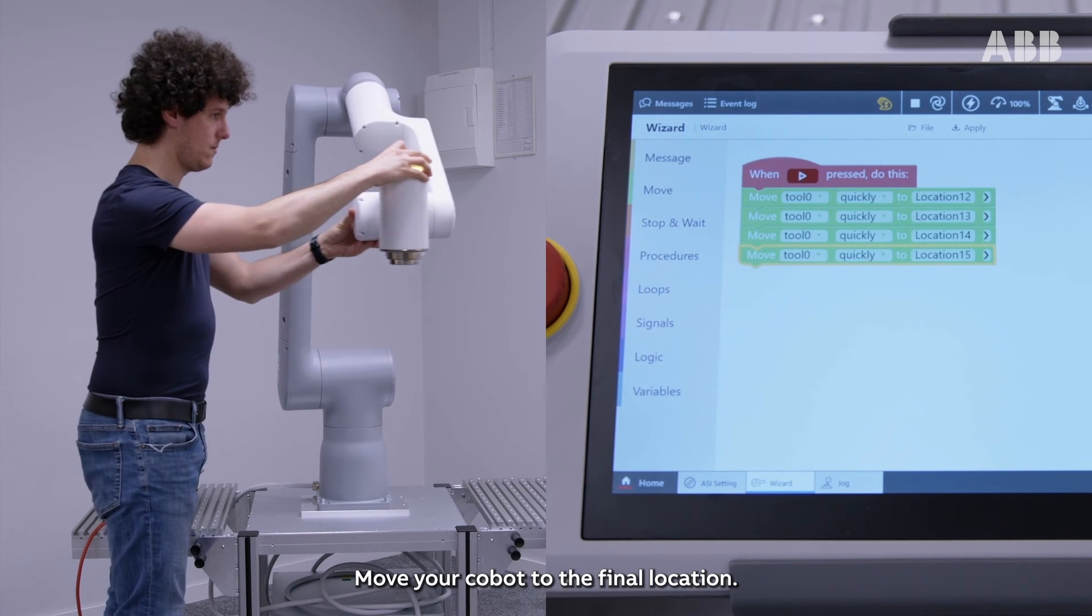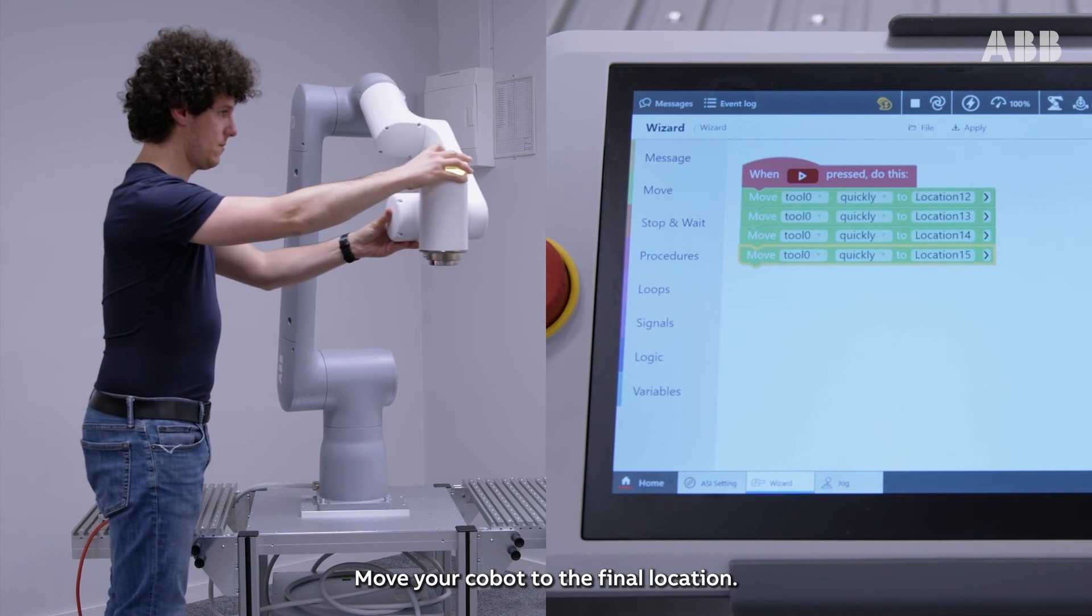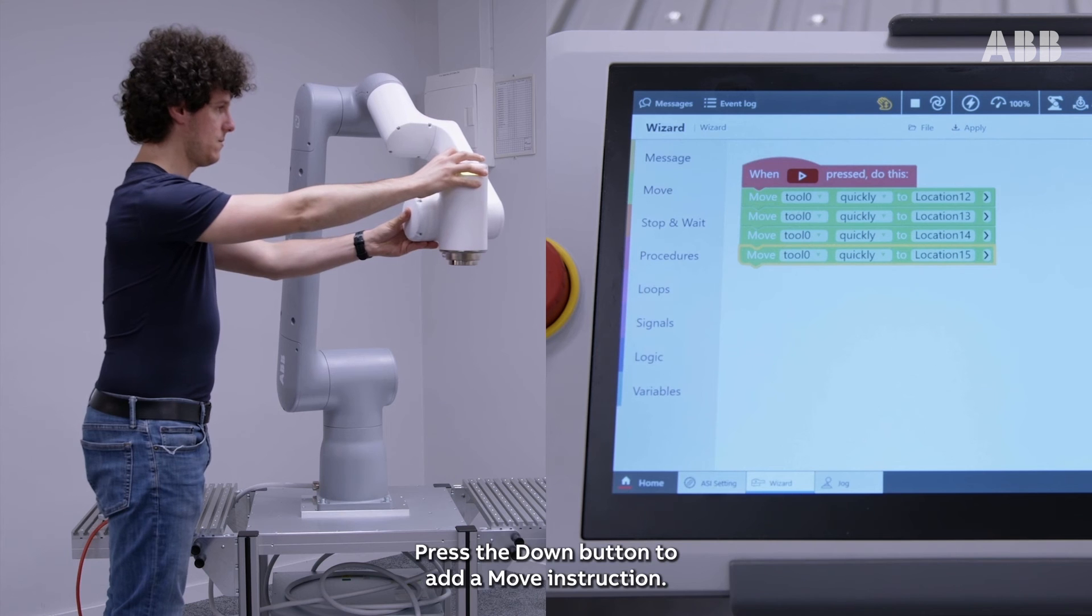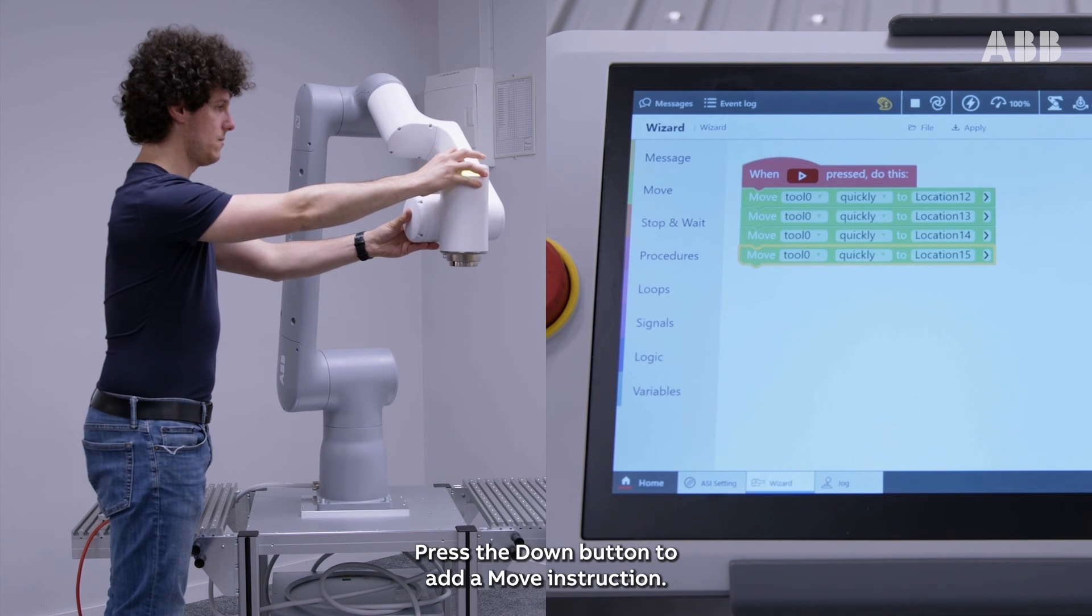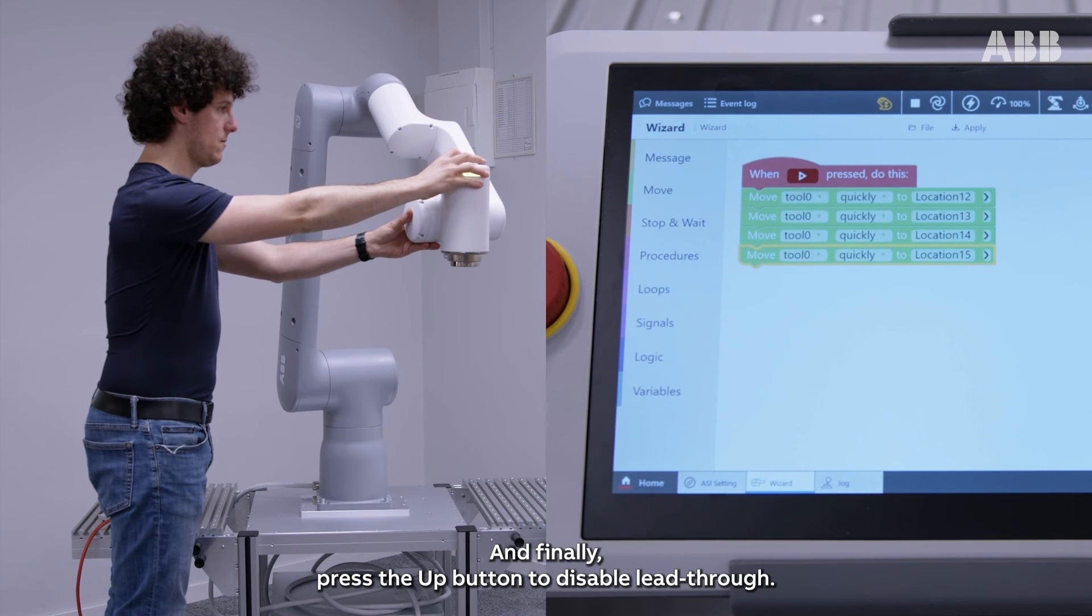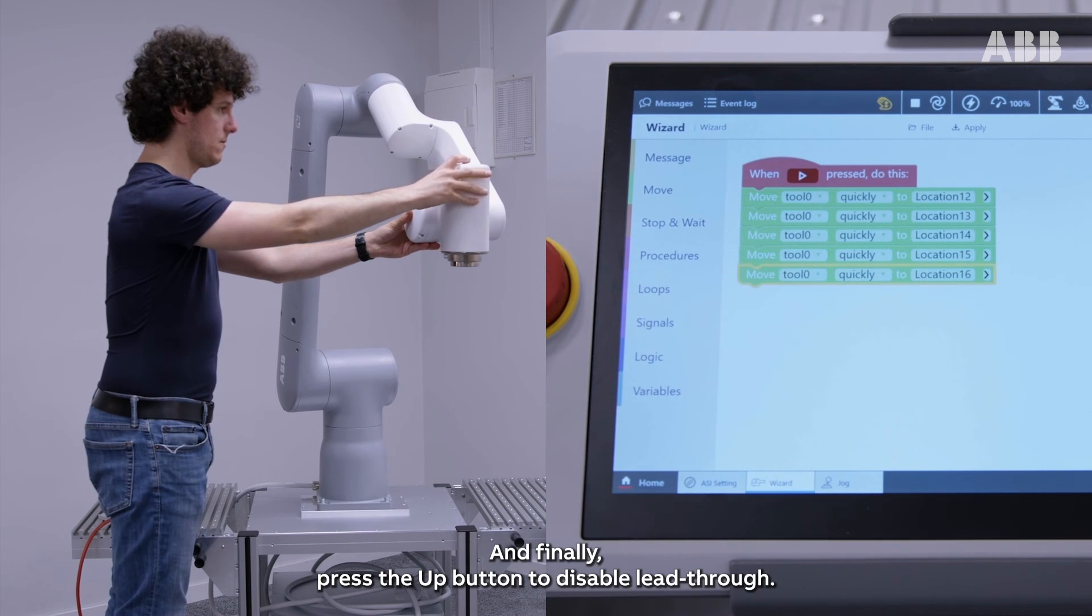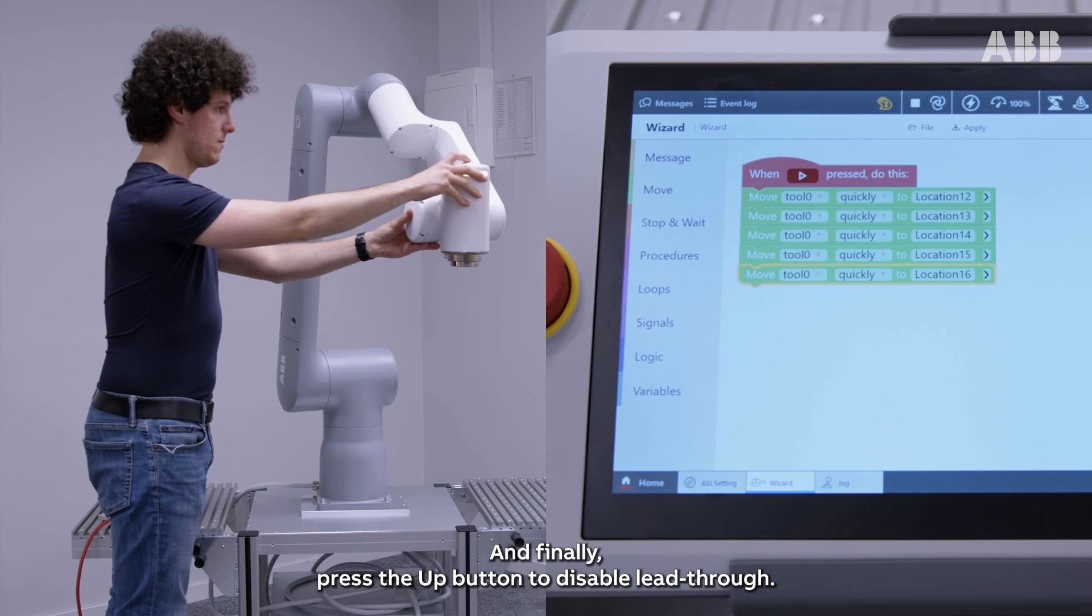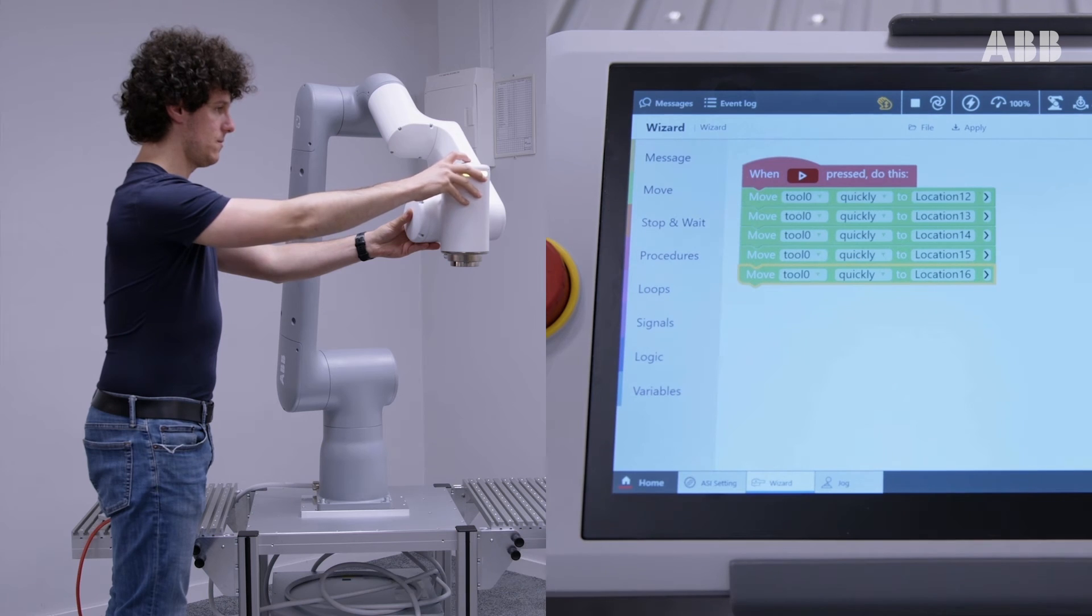Move your robot to the final location, press the Down button to add a move instruction, and finally press the Up button to disable lead-through.